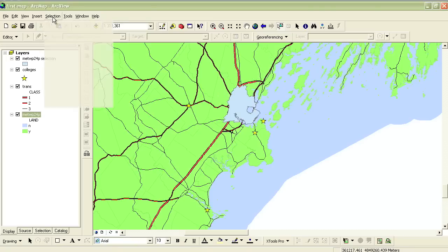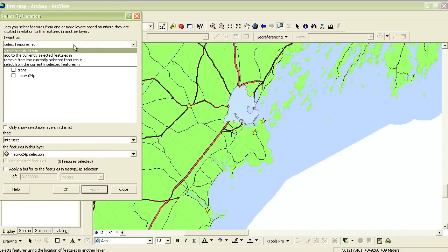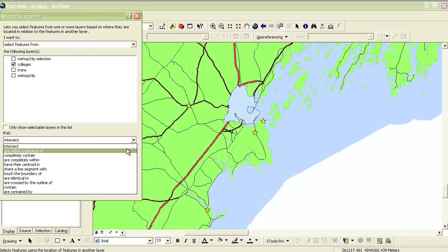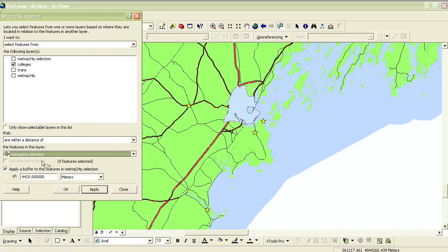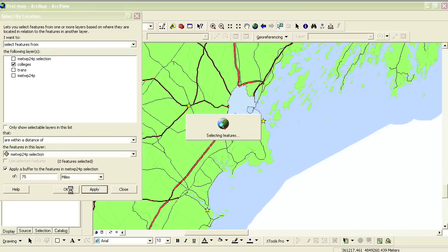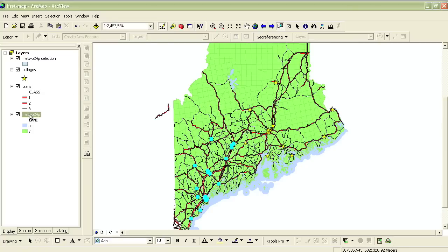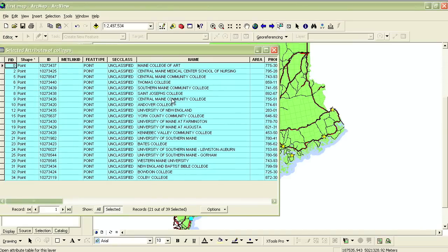So now I go back up to the Selection menu and choose Select by Location, and I use the drop-down menus and checkboxes to create the criteria for my selection. I want to select features from Colleges that are within a distance of the Portland layer. The buffer distance I select is 75 miles. Now when I click OK, I can see all those schools that are within 75 miles of Portland, and if I view the attribute table of the colleges, I can see that there are 21 of them, and I can see which colleges they are.